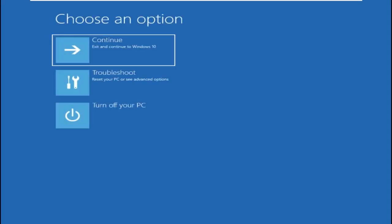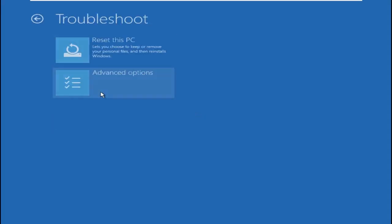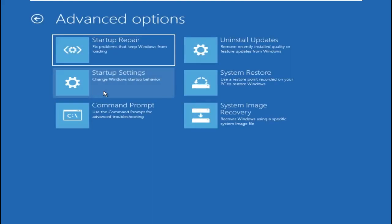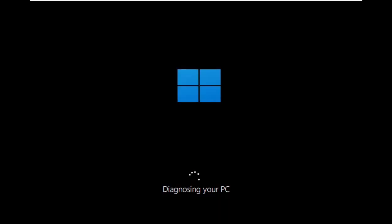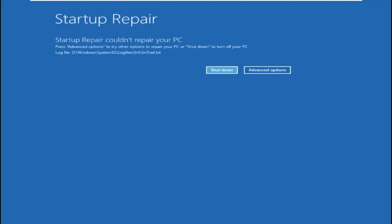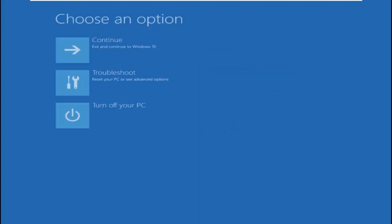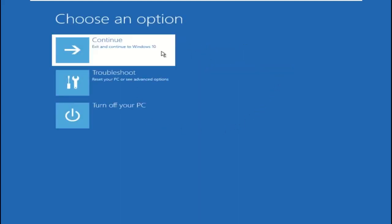Now select Troubleshoot, then go to Advanced Option, then Startup Repair. Here you need to select Advanced Option and simply click on Continue.